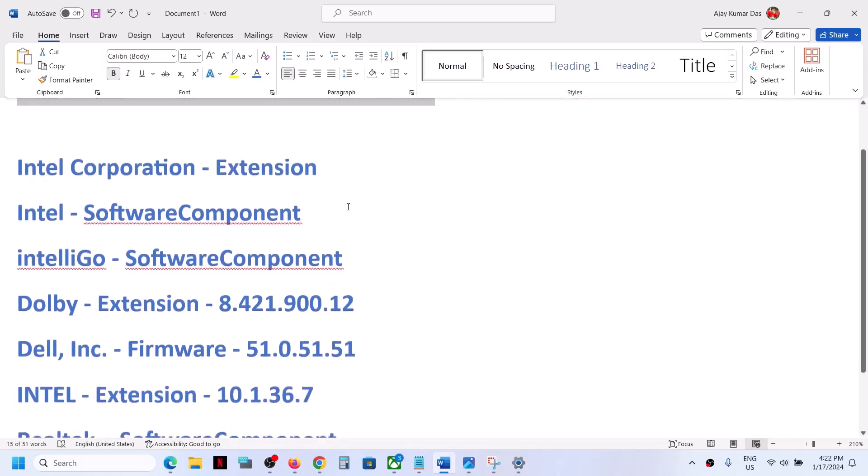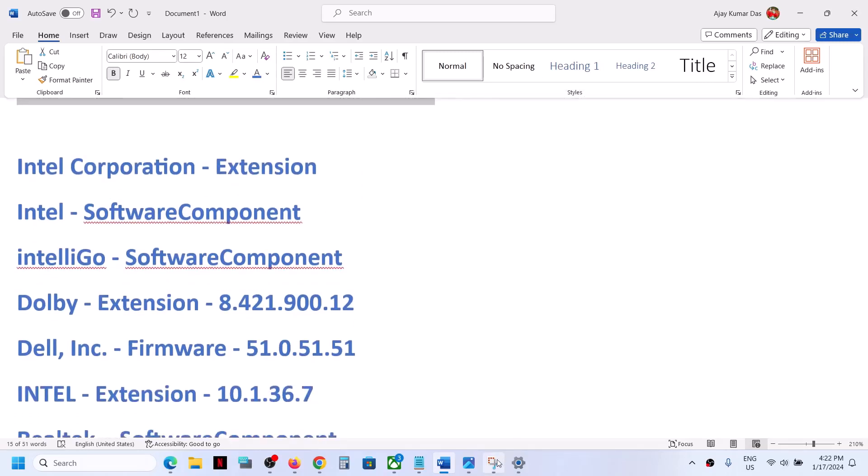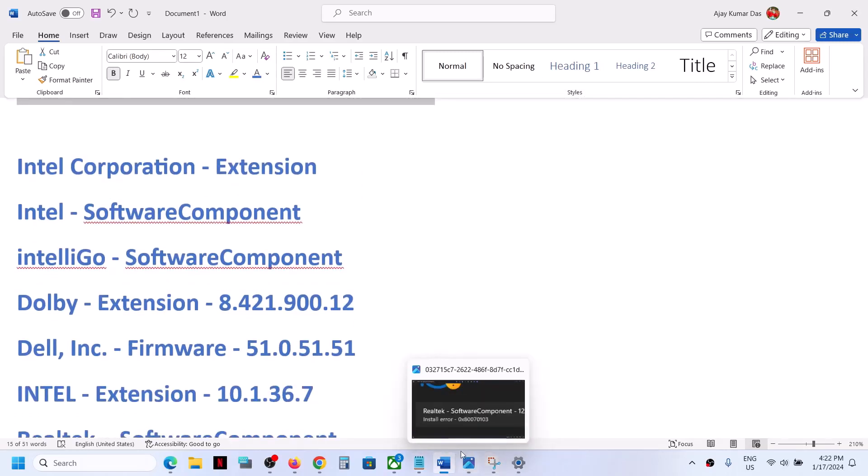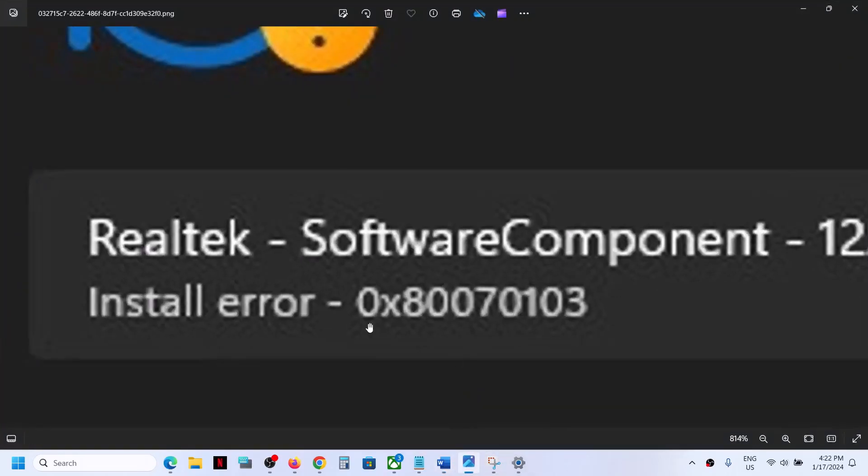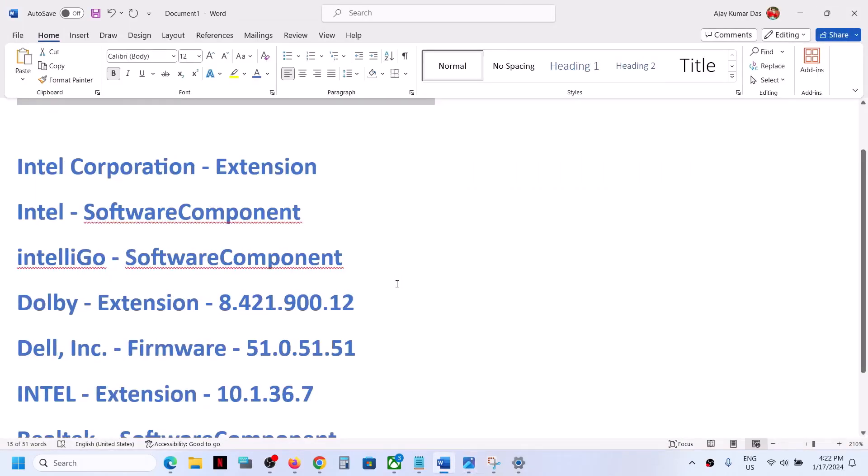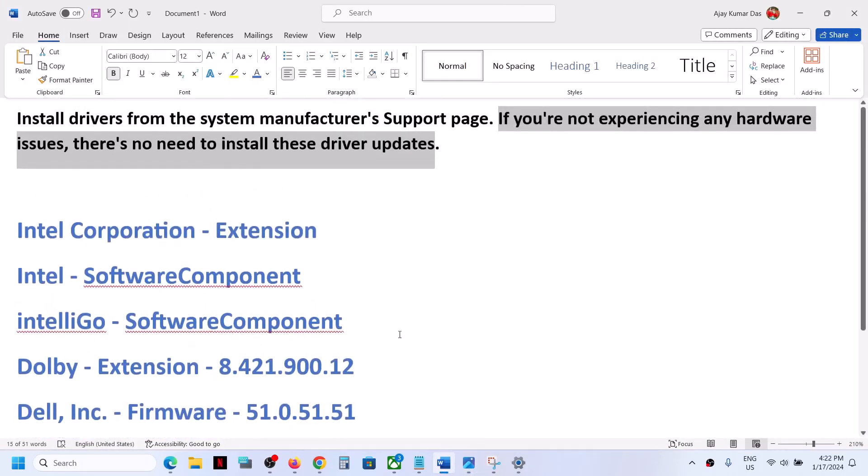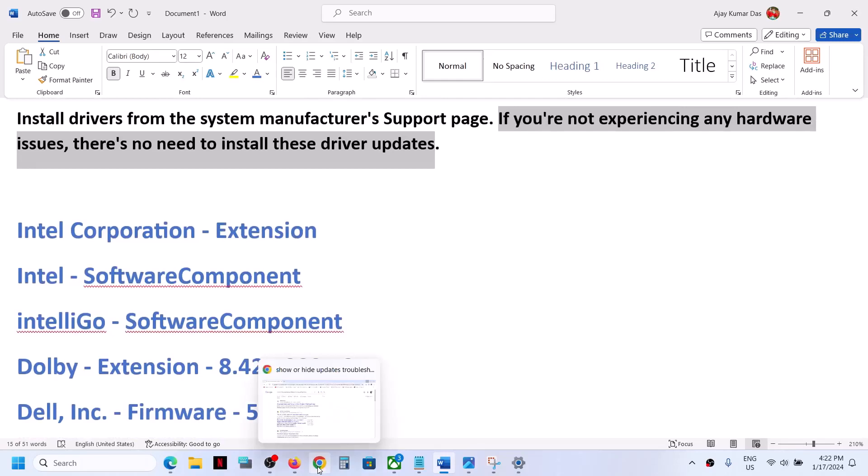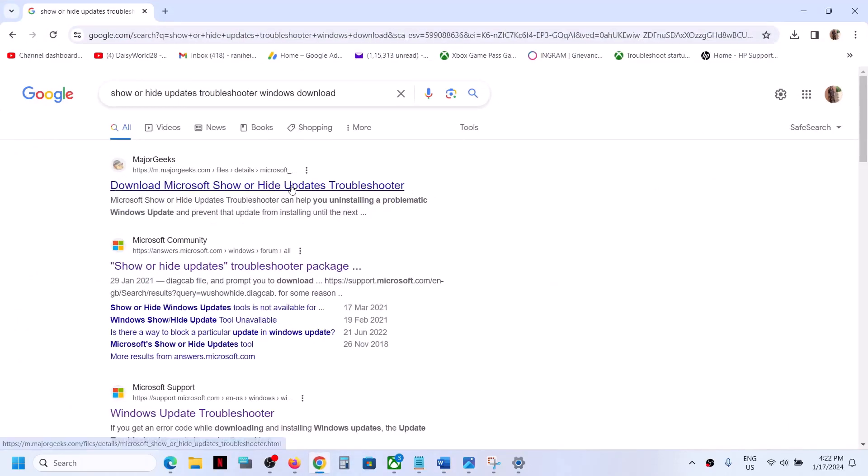Now to get rid of this error and these driver prompts, you can install the Show or Hide troubleshooter. You can go to Google to find it.